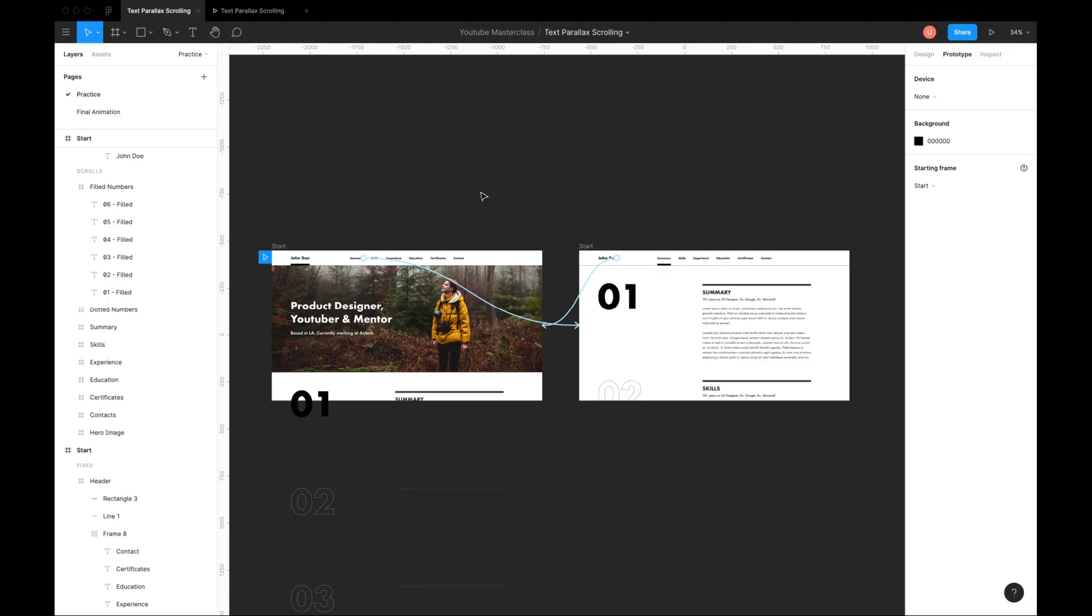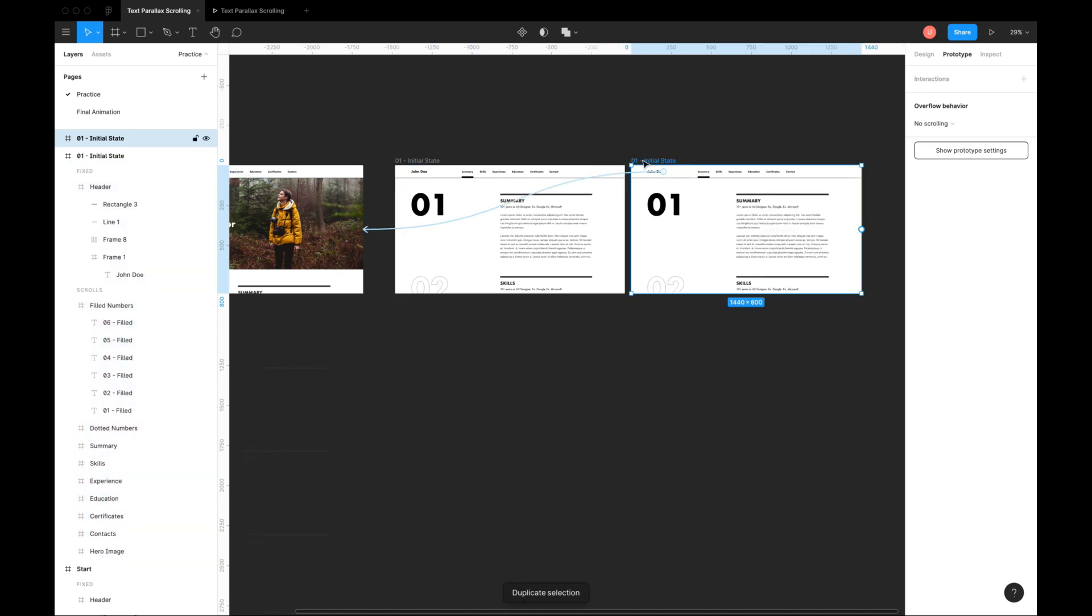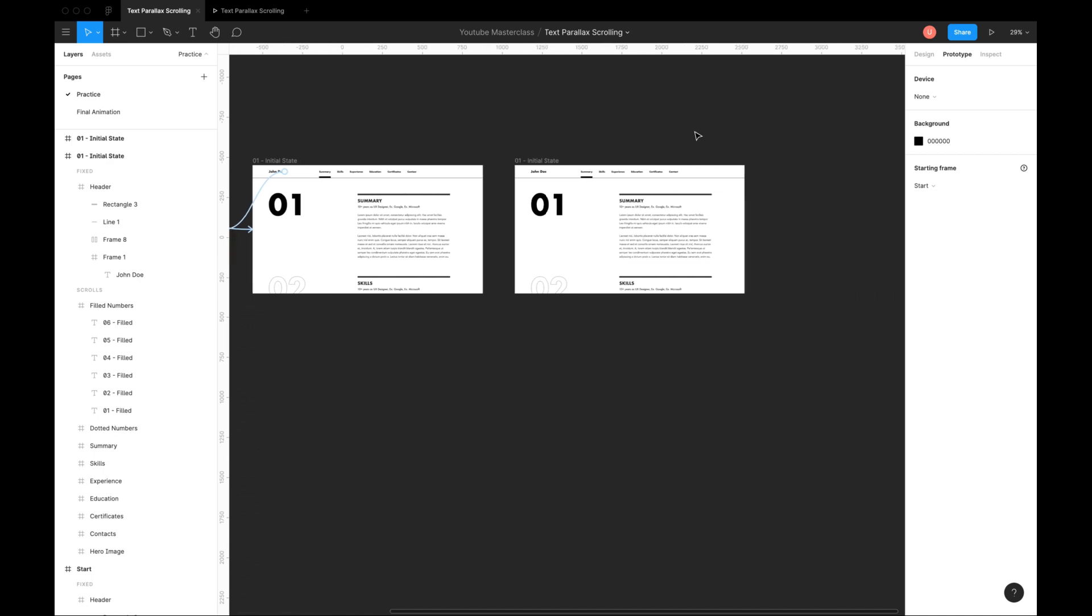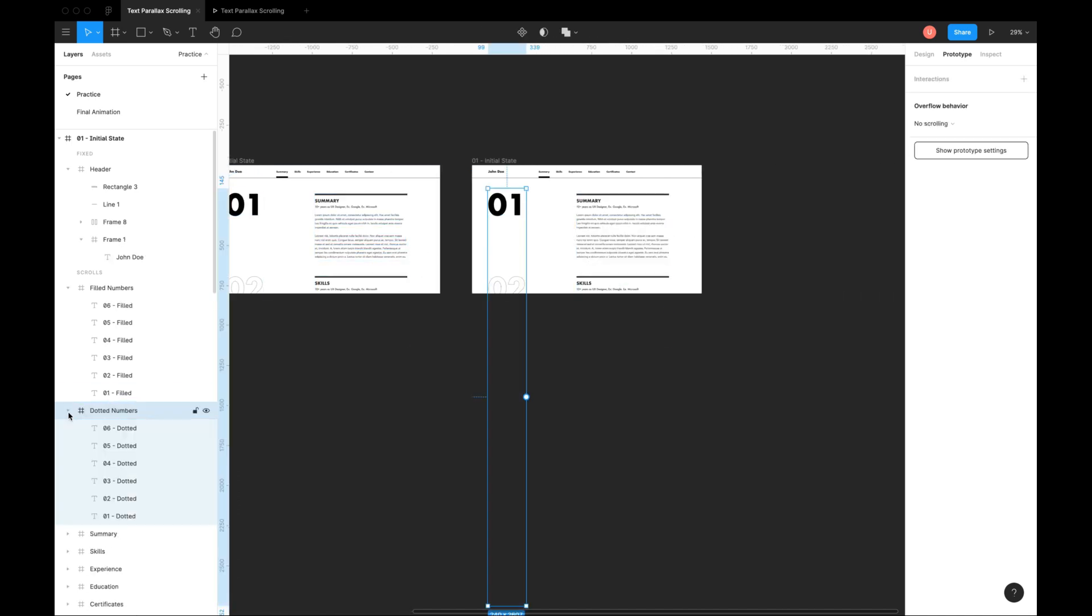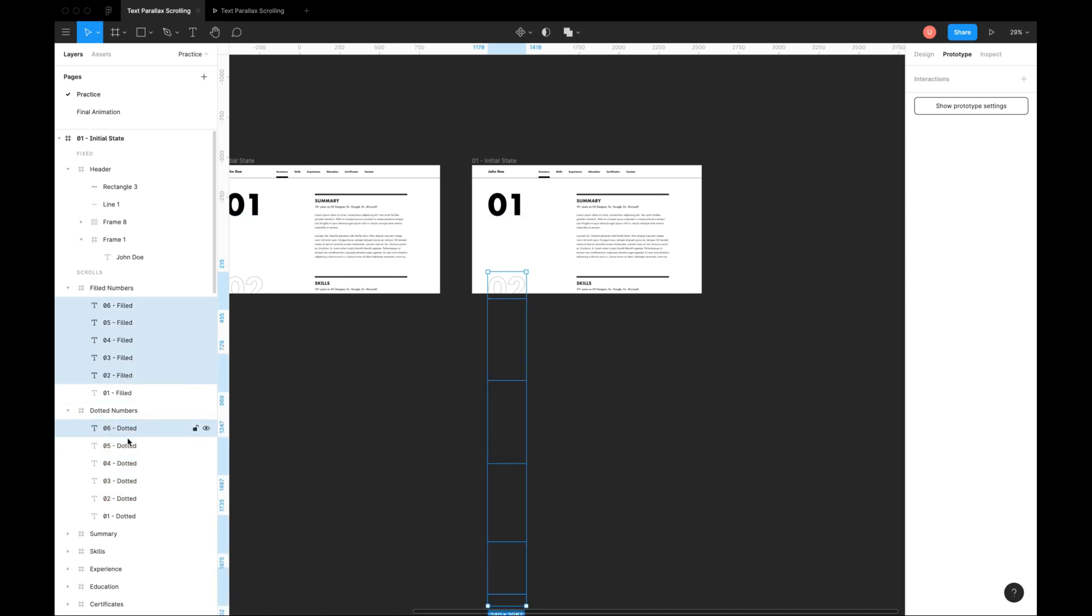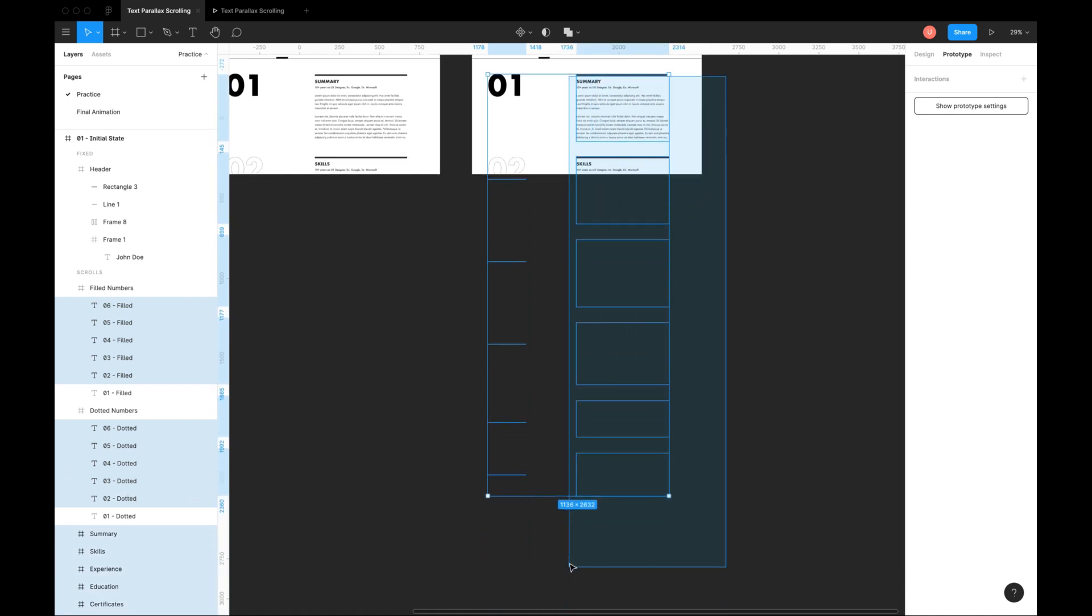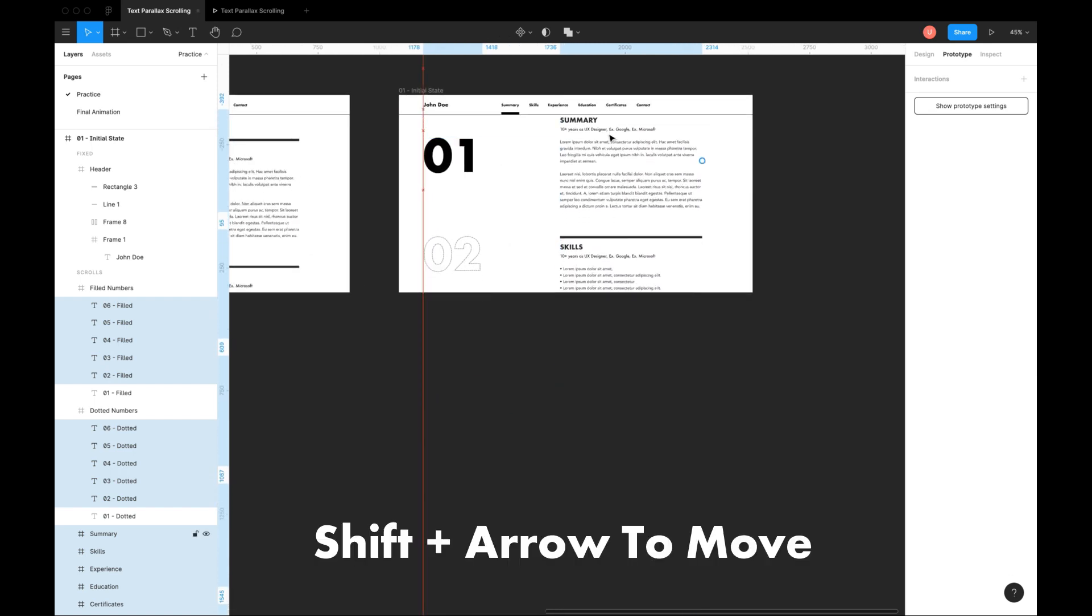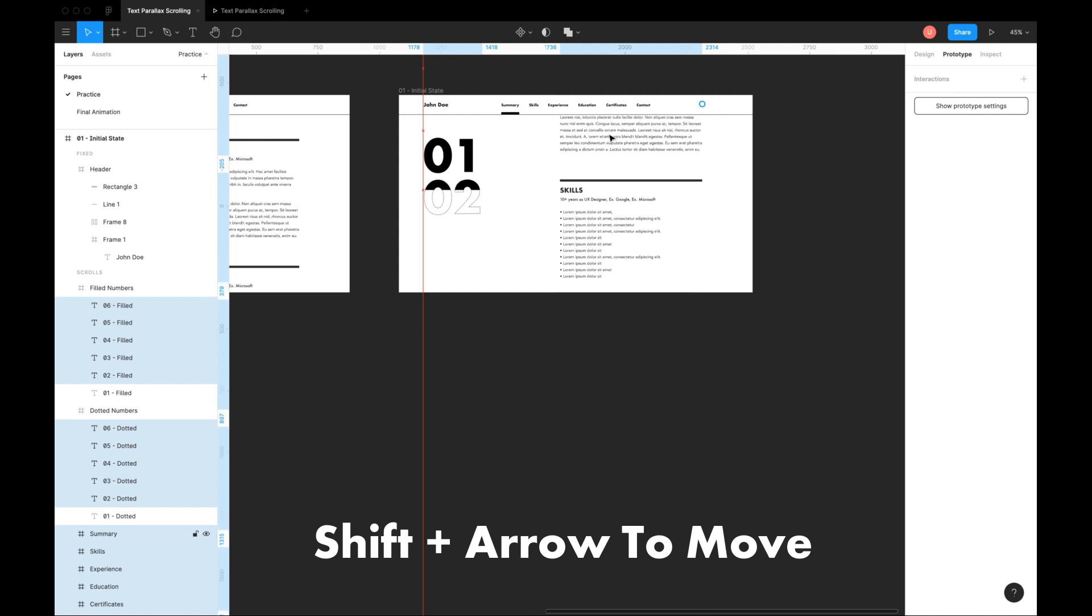Now it's time to animate parallax text section. Duplicate the number 1 initial state. I'll remove unwanted interactions from the logo. Now we need to move all the numbers except dotted and filled number 1. You can use command plus shift or control plus shift to select all the numbers and content behind sections one by one.